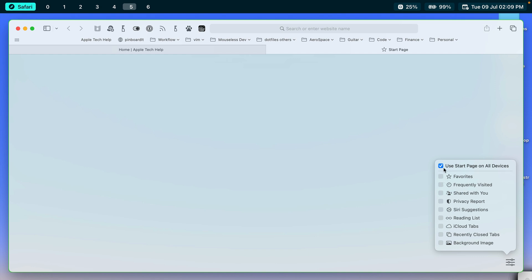So we'll just work our way down from the top. On the top, we have Use Start Page on All Devices. So that's handy if you have not only a Mac, but an iPhone, an iPad, that kind of thing. And you want to make this start page reflect the same on all your devices. You can check that.